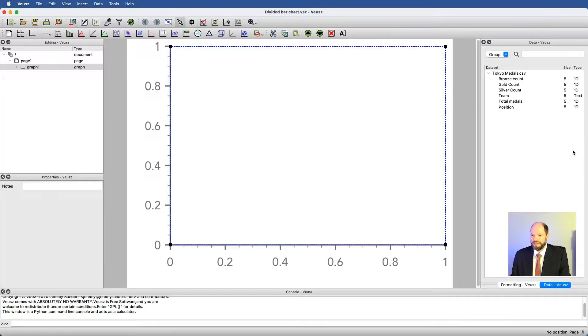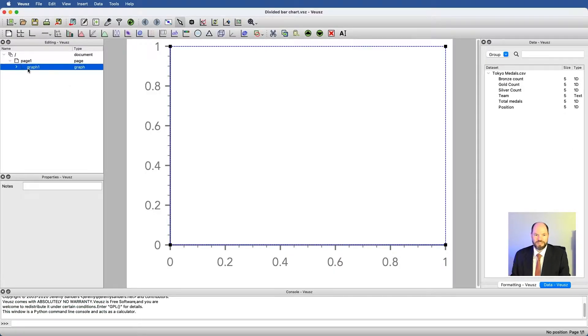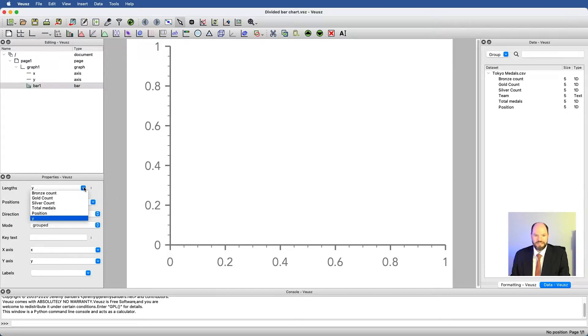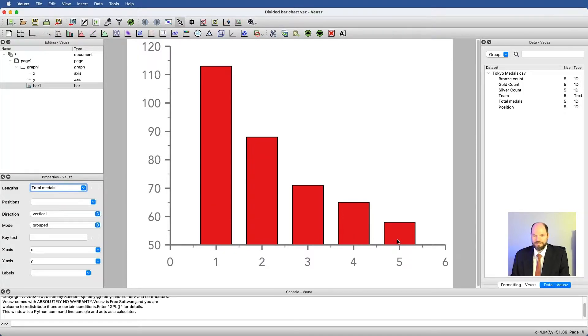Returning back to Views, we want to make a bar chart, so let's just make sure we're inside graph. I can insert a bar chart as we did before. It gives me both an x and a y axis. Then I have lengths. If I do something as simple as just select total medals, I'll get bars with the bars at position one, two, three, four, and five. Again, we'll come back to how to fix that later.